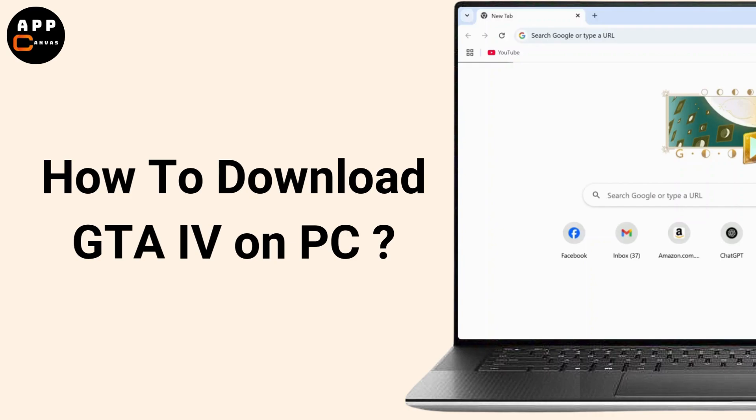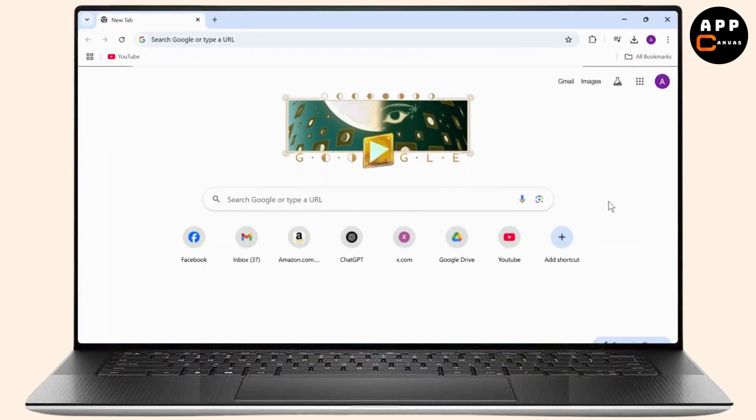How to download GTA 4 in PC. Hello guys, this is Atticus and welcome back to another tutorial video. In today's video I'll teach you guys how you can download GTA 4 in your PC. So without any further ado, let's dive right into it.